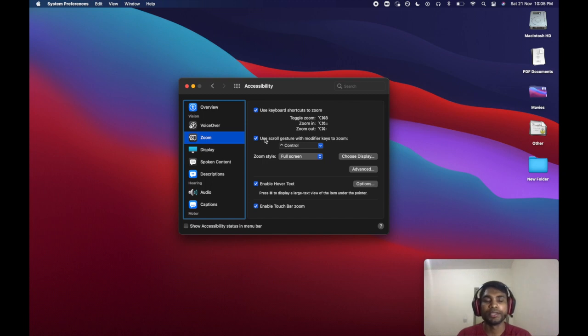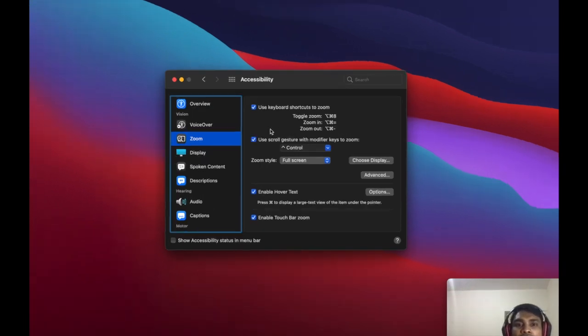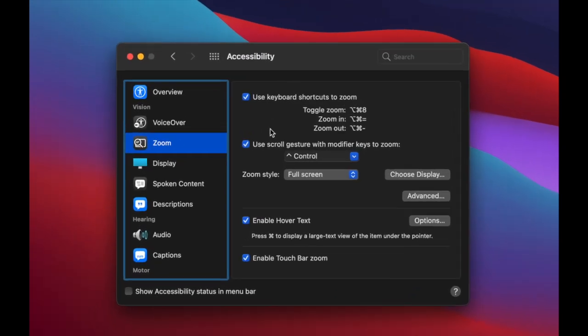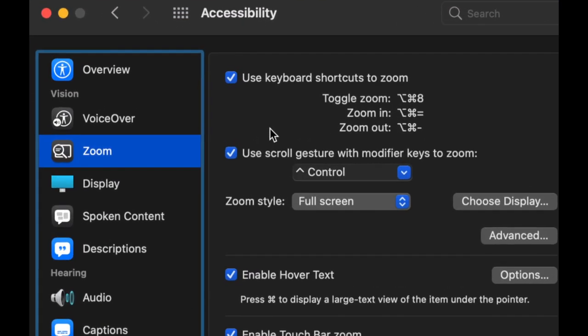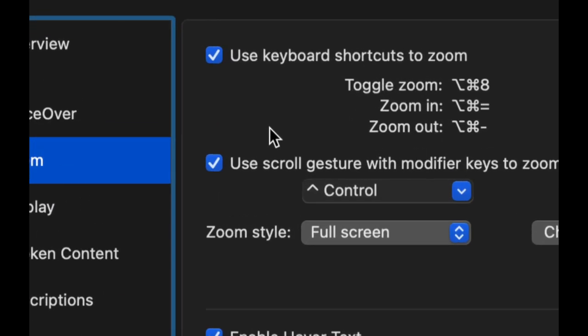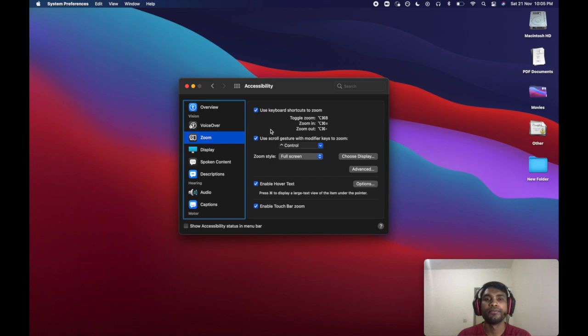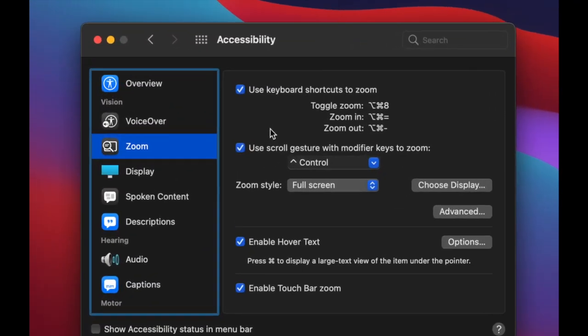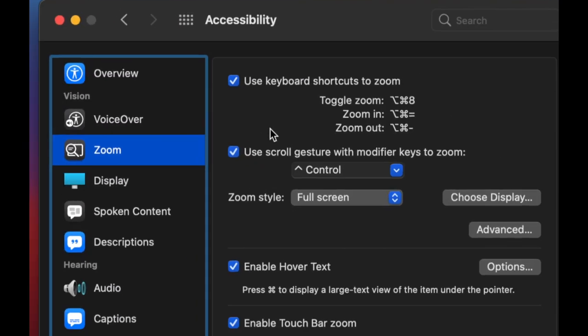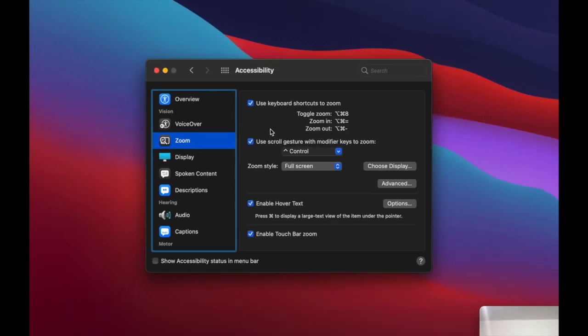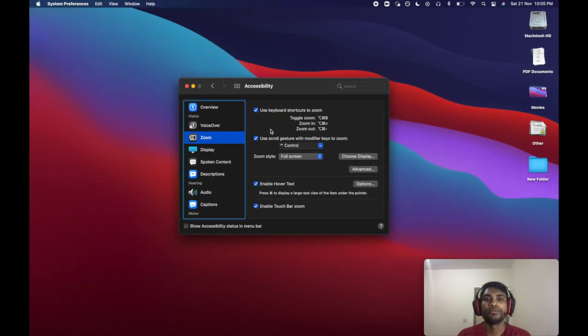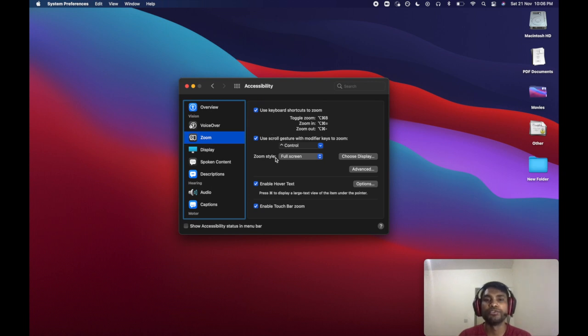Press and hold the Control key on your keyboard and start scrolling on your trackpad. Scroll up to zoom in, scroll down to zoom out. If you want to change the zoom area on the screen, you can change it by zoom style.